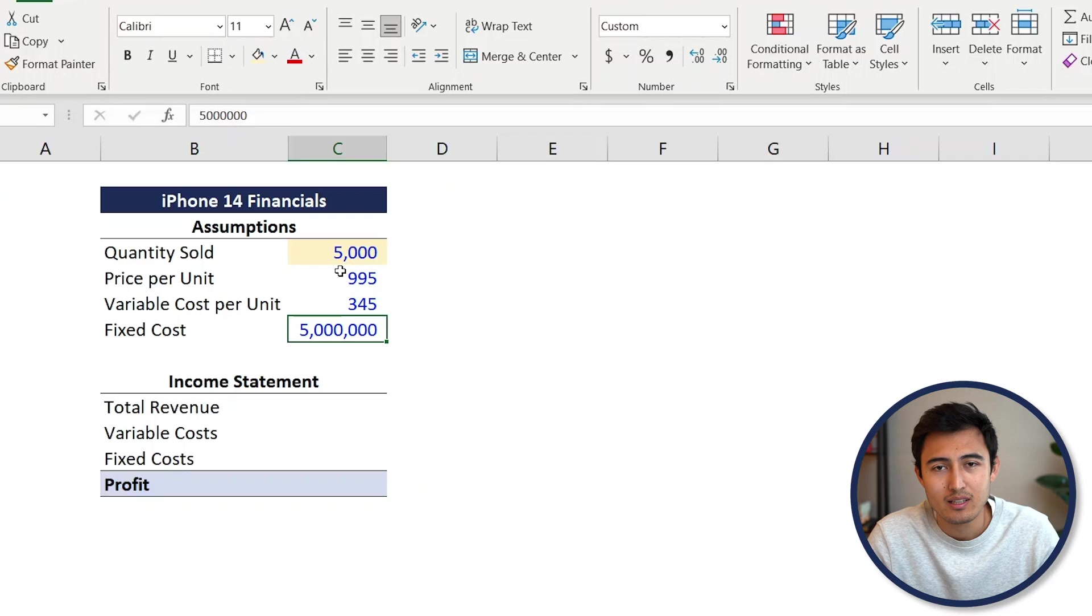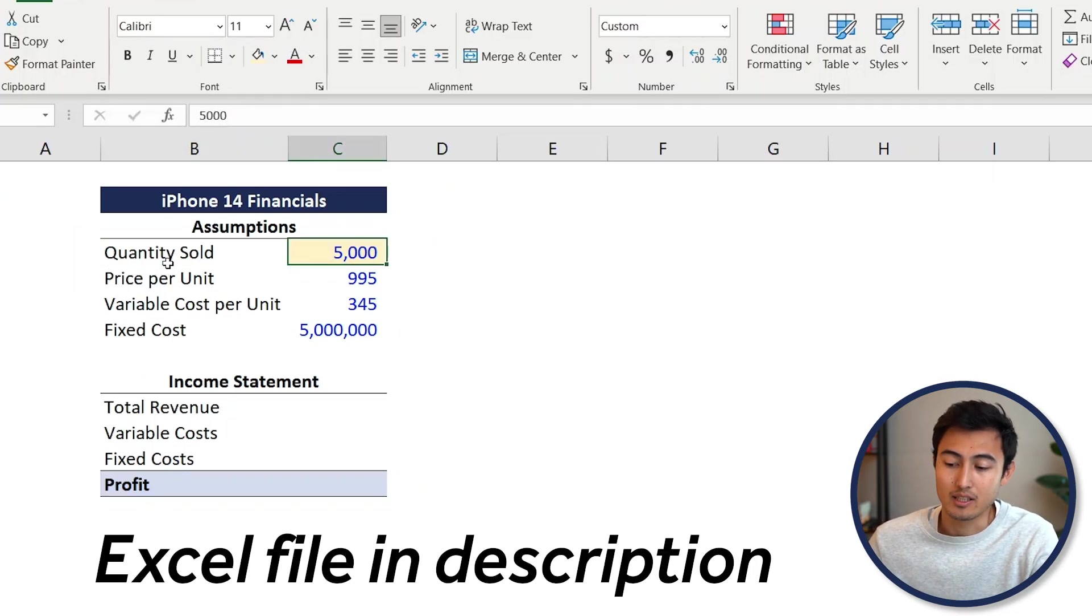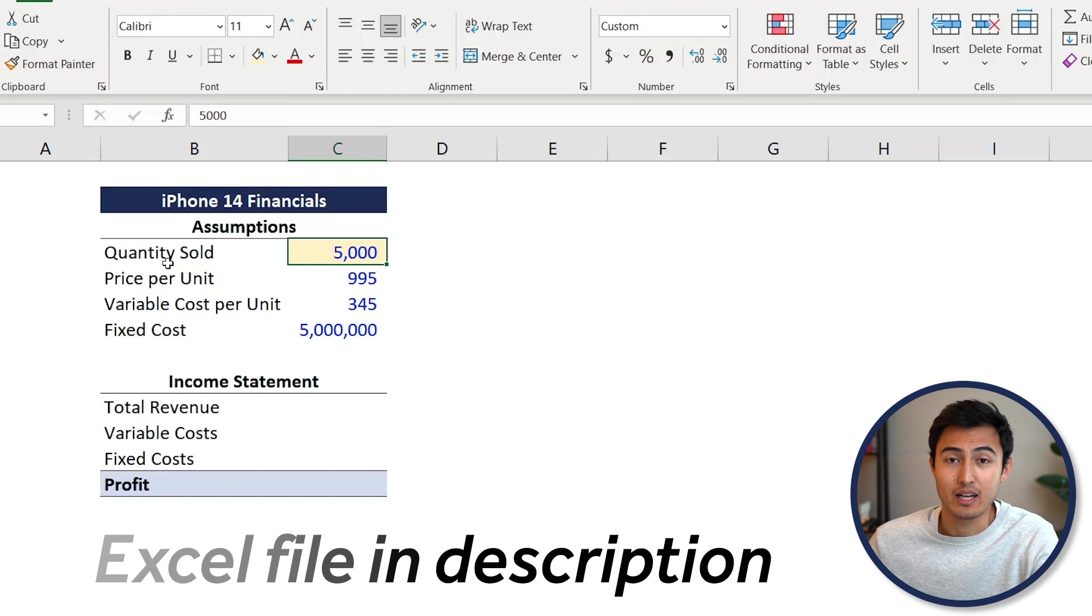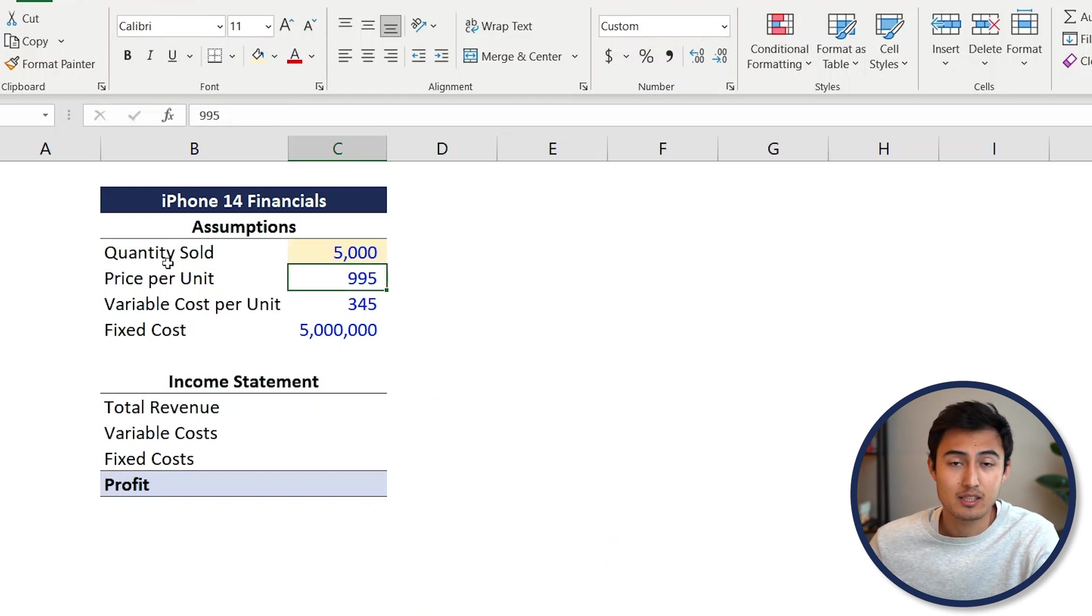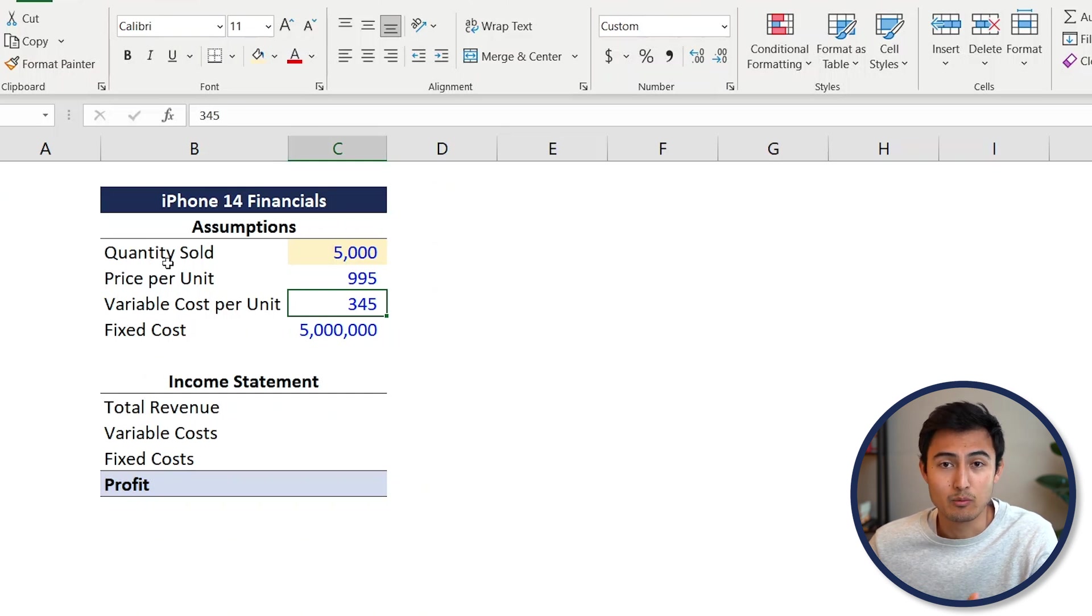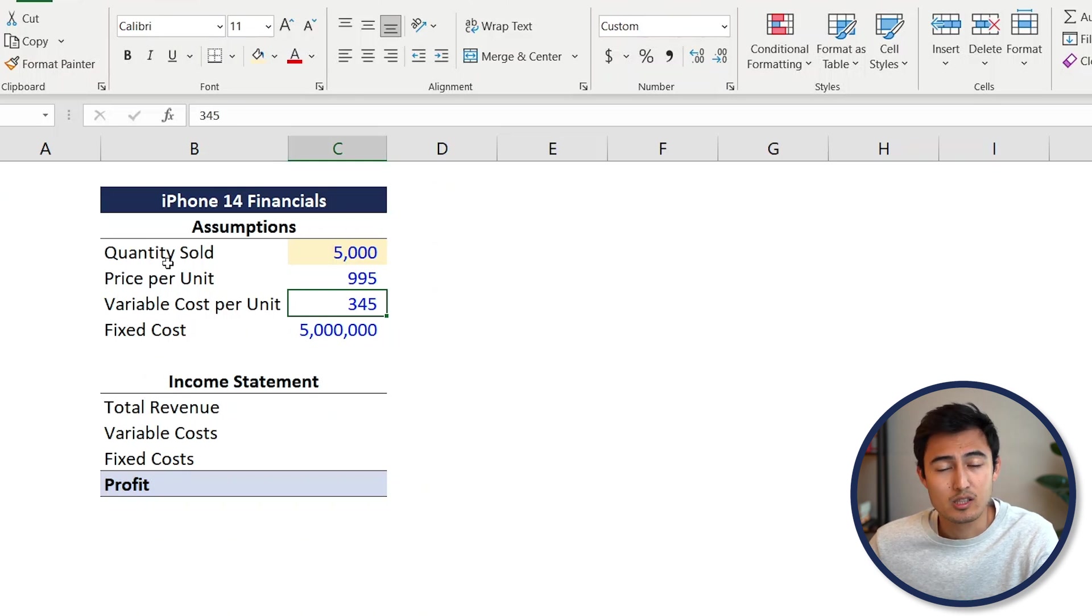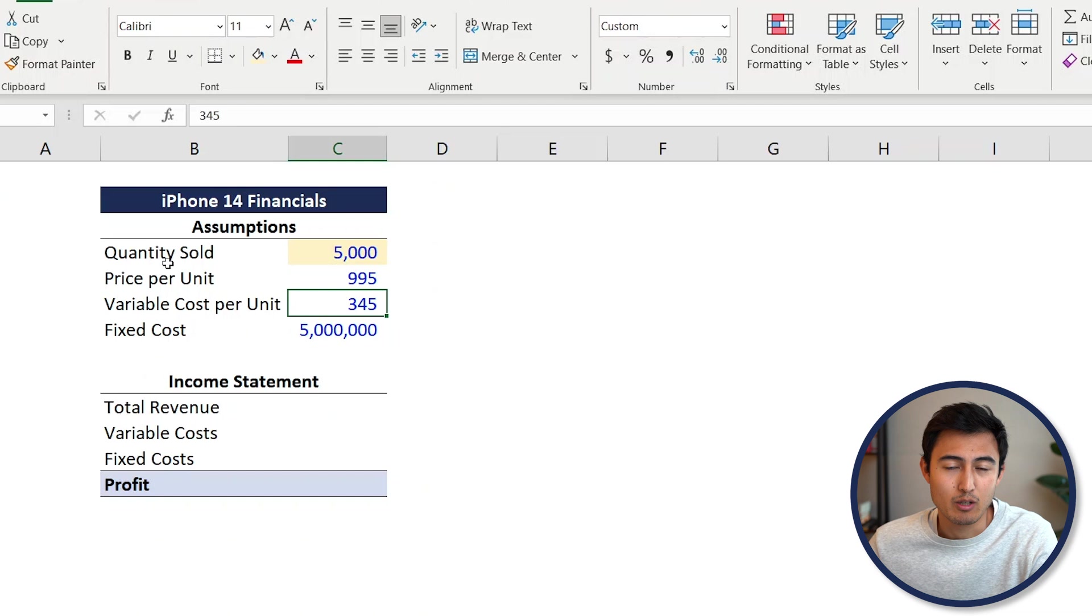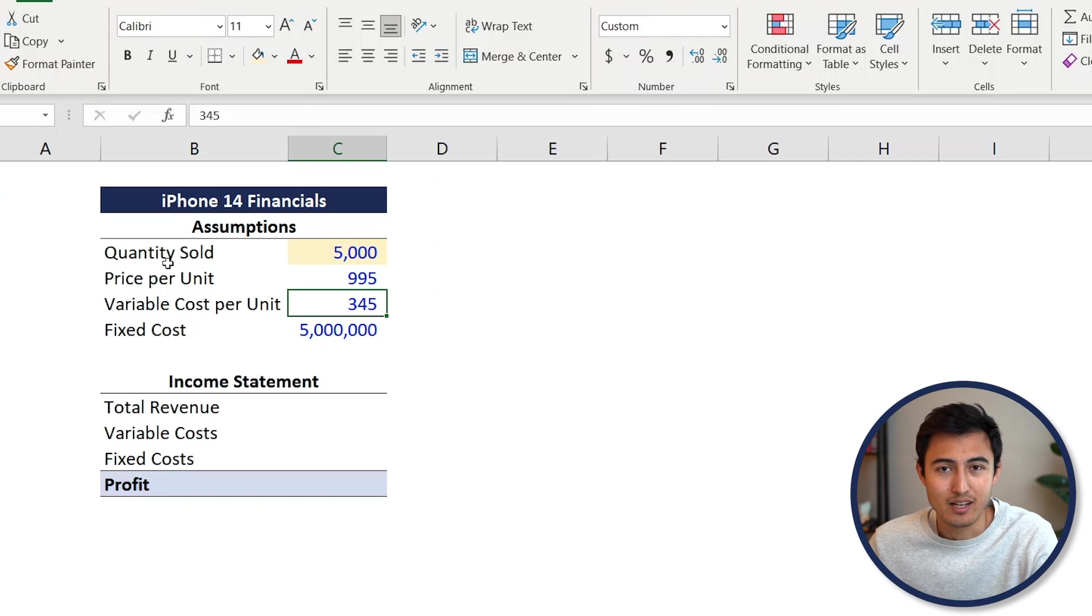Suppose we're analysts at Apple and we're trying to assess how financially viable the next iPhone is going to be. For this, we have a simplified set of assumptions: the quantity sold, the price per unit, the variable cost which is the cost associated with each sale like packaging or raw materials, and then the fixed costs which don't vary depending on how much we sell.